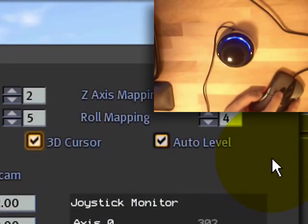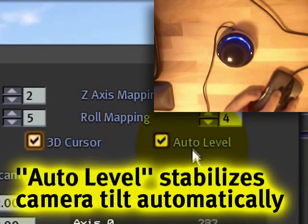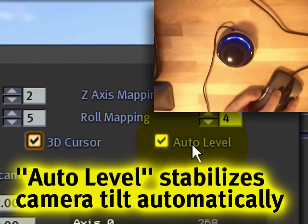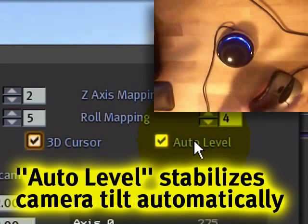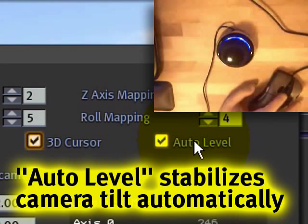Now, something like auto level. What does that do? What that does is, if you're in Joystick Flycam, it'll even things out.